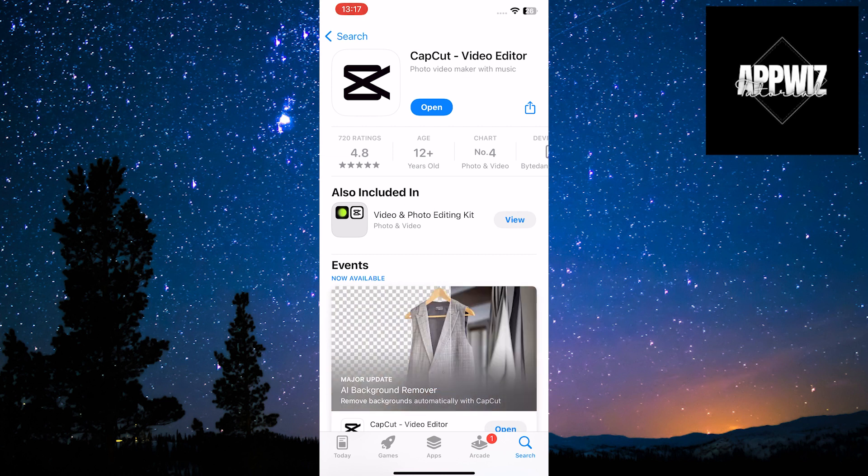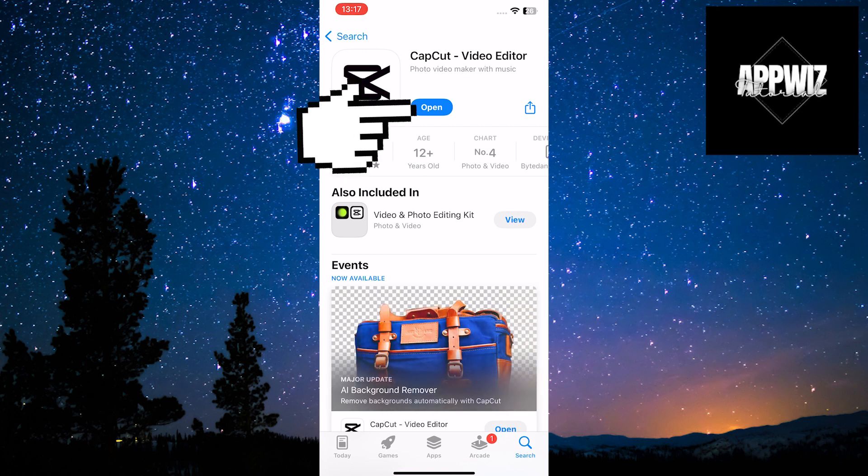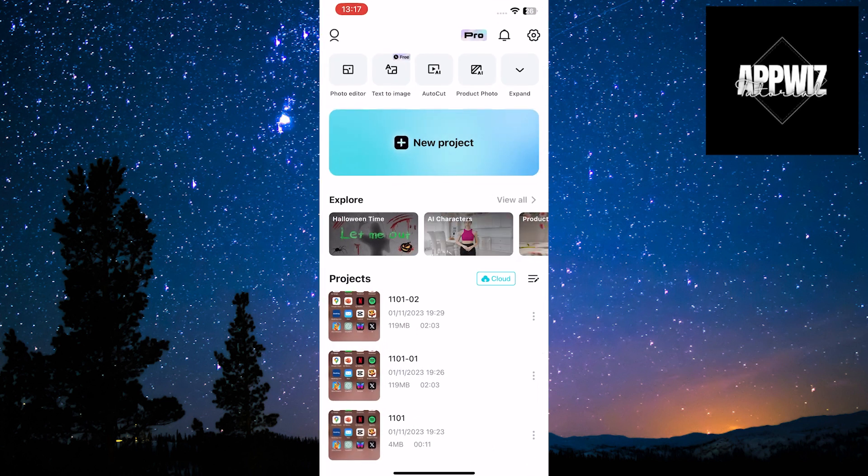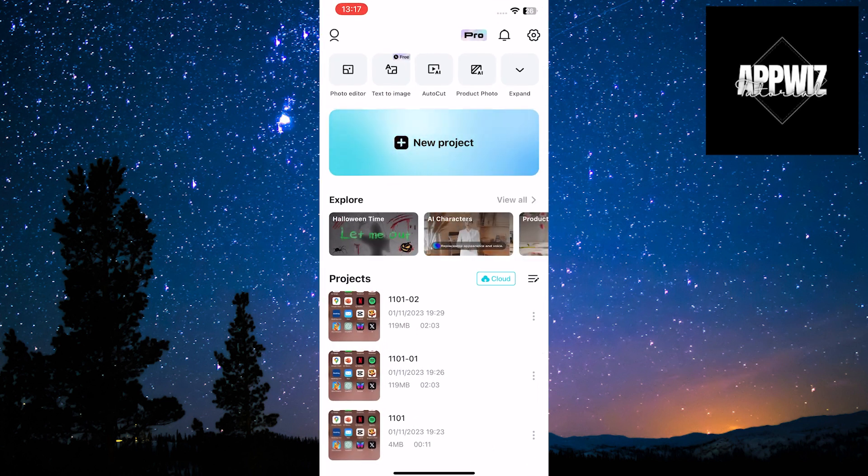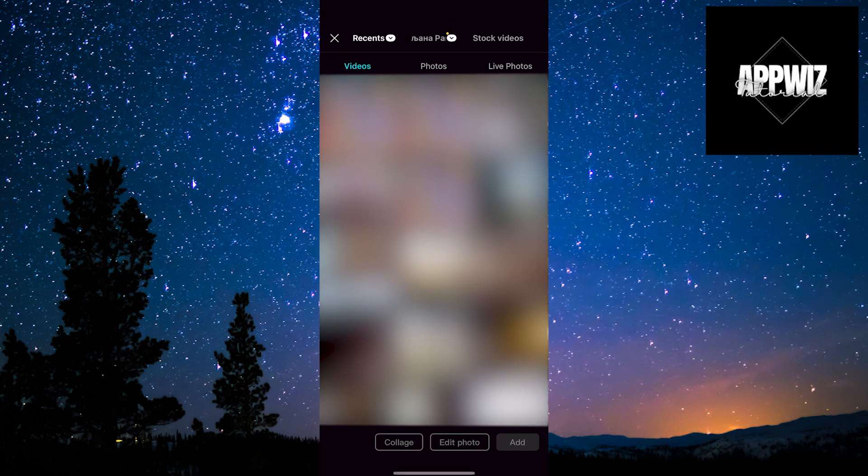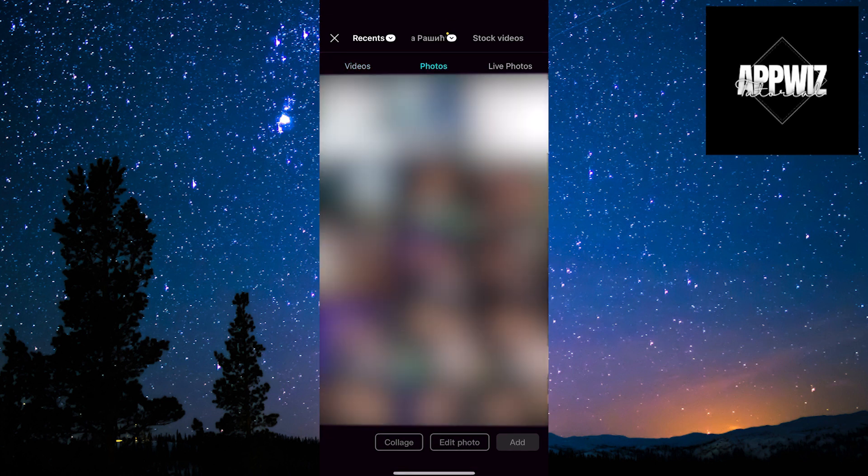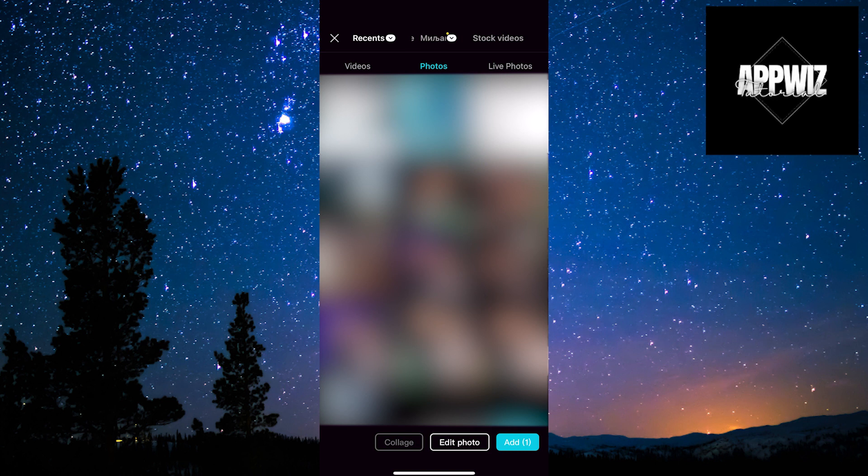After updating, open the app. Click on the New Project option. Then, select the image you want for your new background. Click on the Add option located in the bottom right corner of the screen.